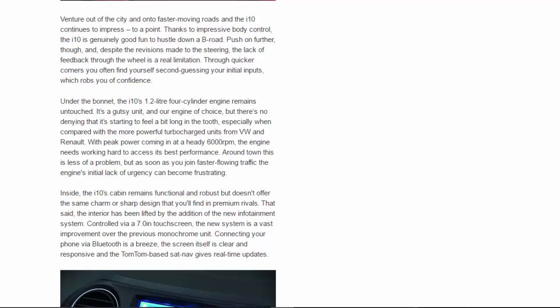Under the bonnet, the i10's 1.2-liter four-cylinder engine remains untouched. It's a gutsy unit and our engine of choice, but there's no denying that it's starting to feel a bit long in the tooth, especially when compared with the more powerful turbocharged units from VW and Renault. With peak power coming in at a heady 6,000 rpm, the engine needs working hard to access its best performance.